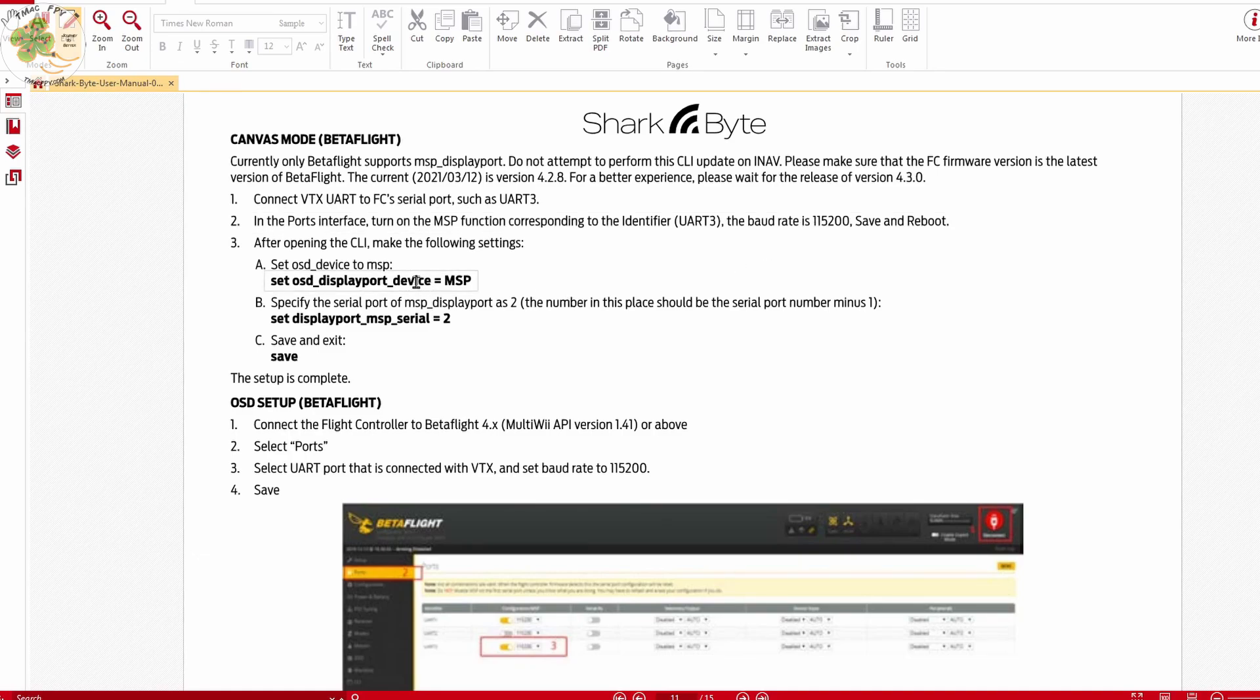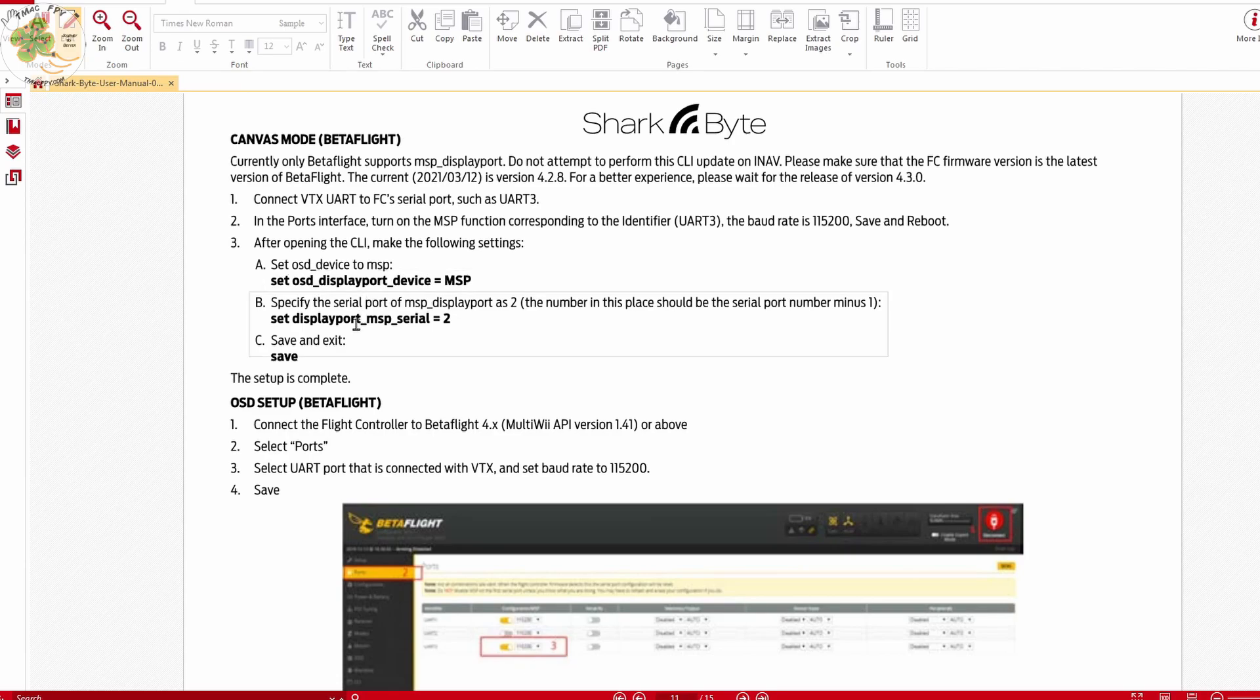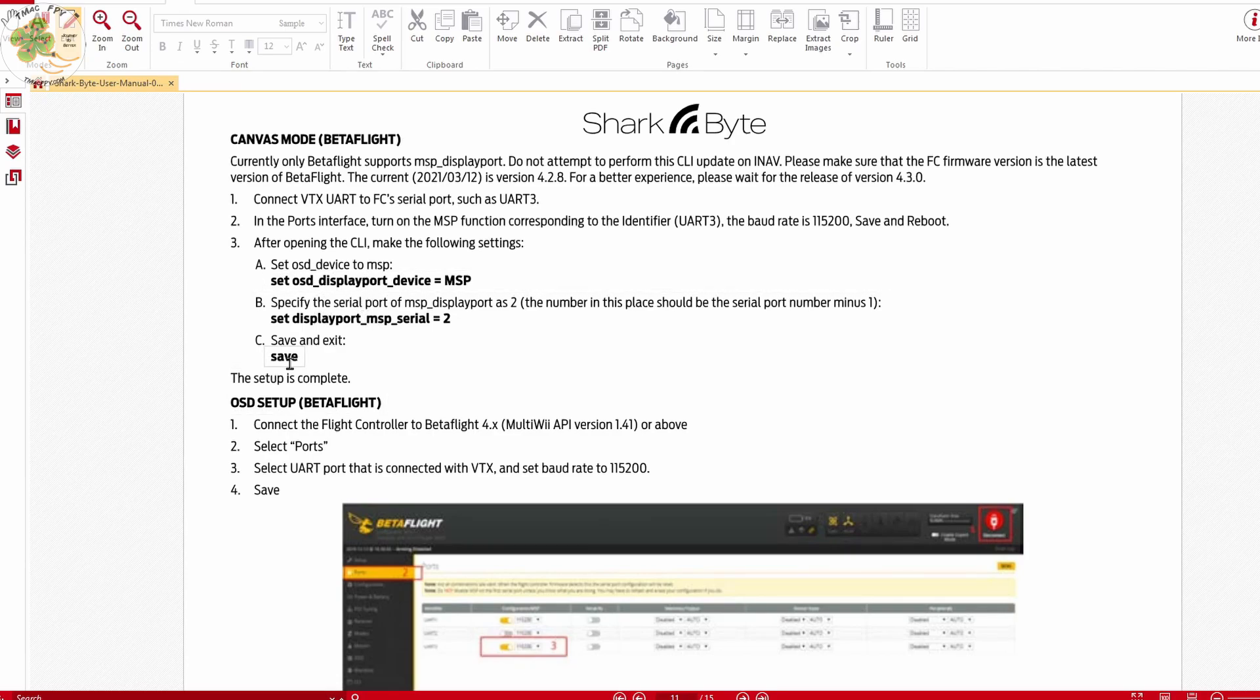Then we need to go to the CLI and set the OSD device to MSP using these commands. We type this in, hit return, type this in, hit return, and then type in save and hit return.